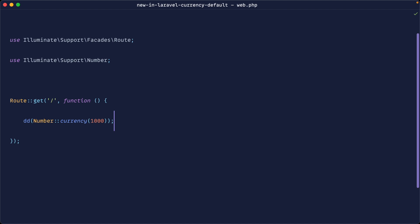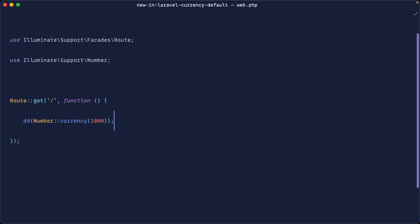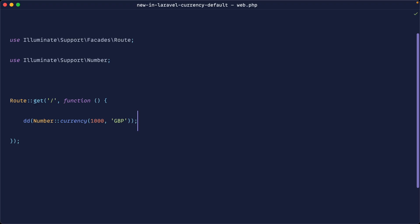By default, this is set to USD. So if we head over to the browser here, you can see that this is formatted with dollars. However, we can pass as a second argument any other currency code and that will change the currency symbol and the formatting of the amount depending on the currency.